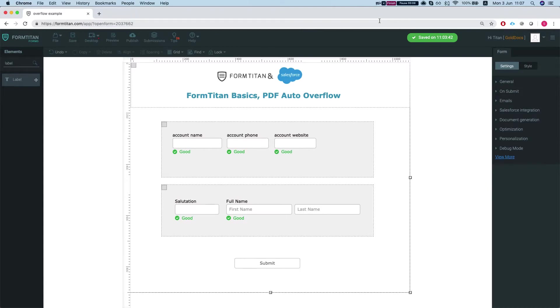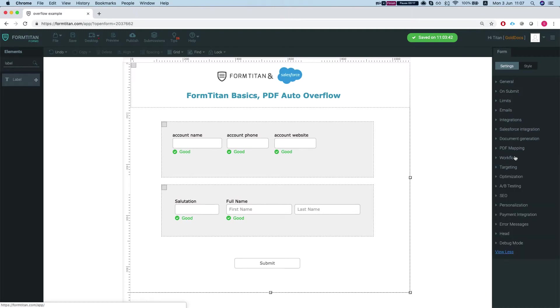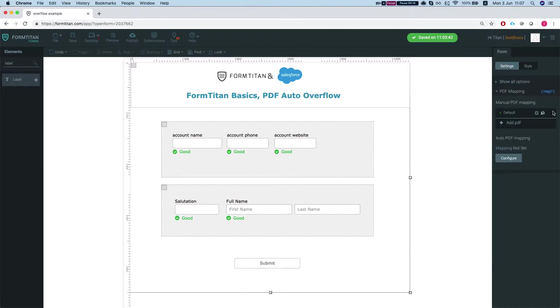So we have here a simple PDF which we bring on form load 100 accounts and 100 contacts without any conditions and we created a PDF mapping out of that.